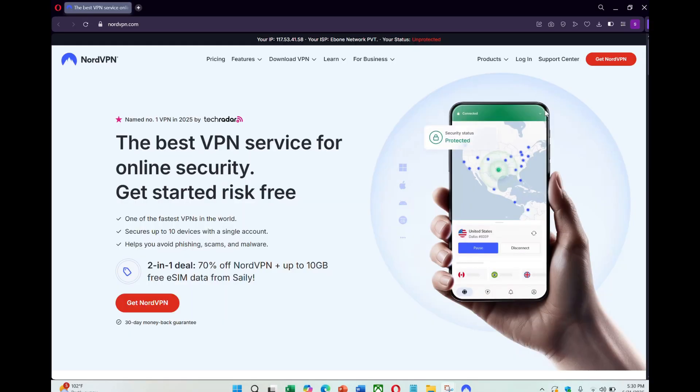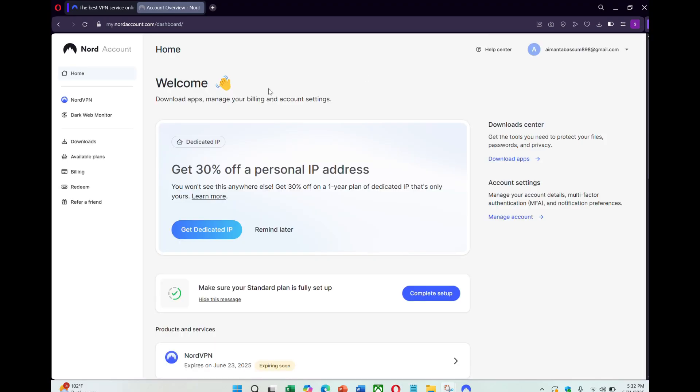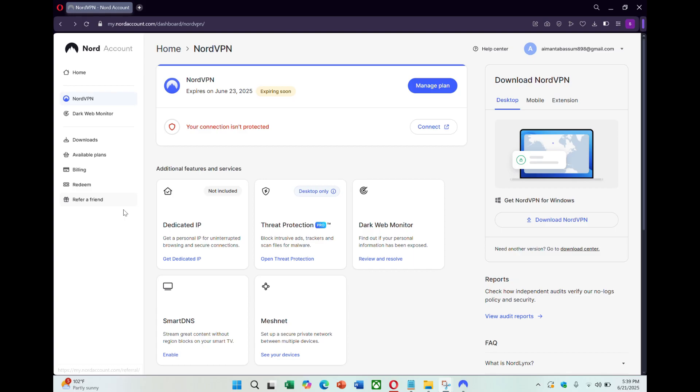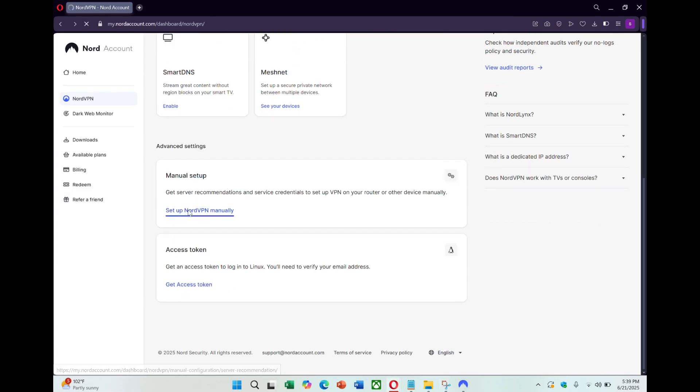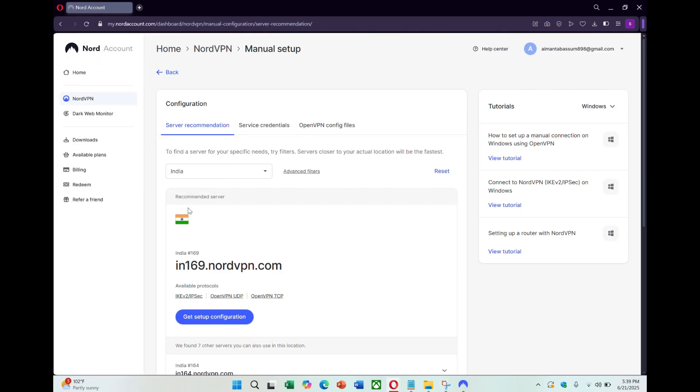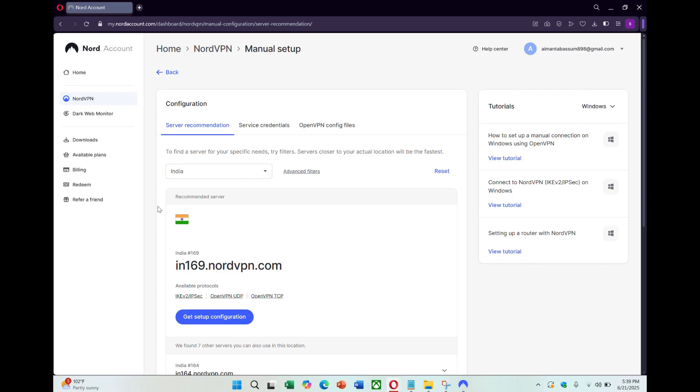Let's begin the setup. First, go to the NordVPN website and log into your account. Click Login in the top right and enter your email and password. Once logged in, go to the NordVPN section and scroll down to Manual Setup. Click on it. This is where you can download manual configuration files.